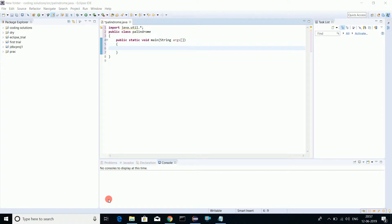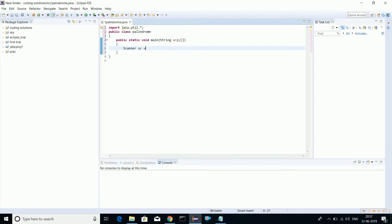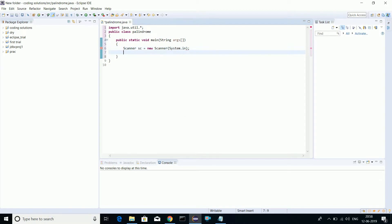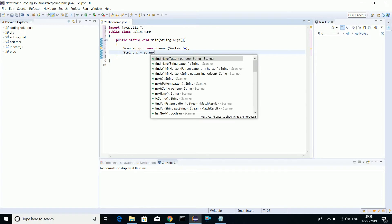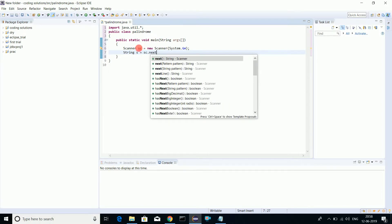We'll take a user input. We'll create a scanner class. Let's initialize the string variable: string s equals to sc dot next. Actually next - we're taking a string here.